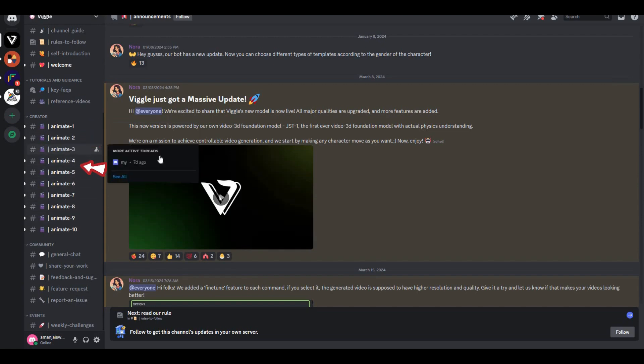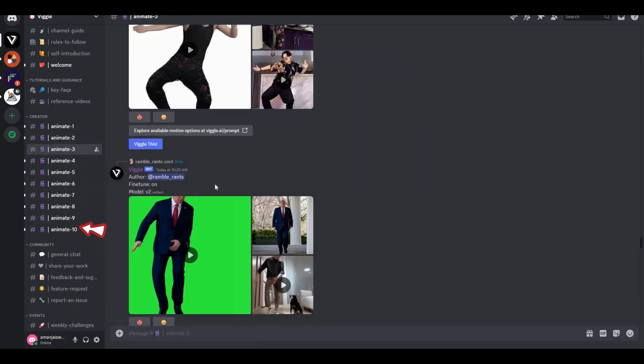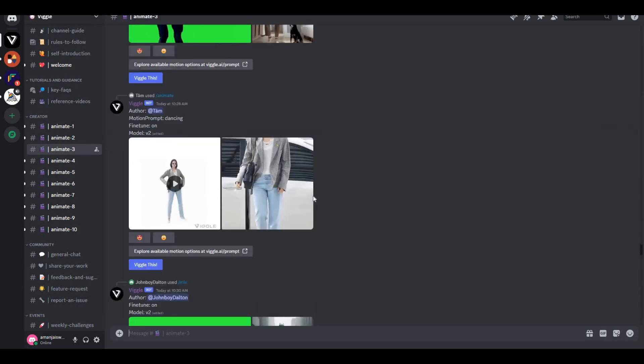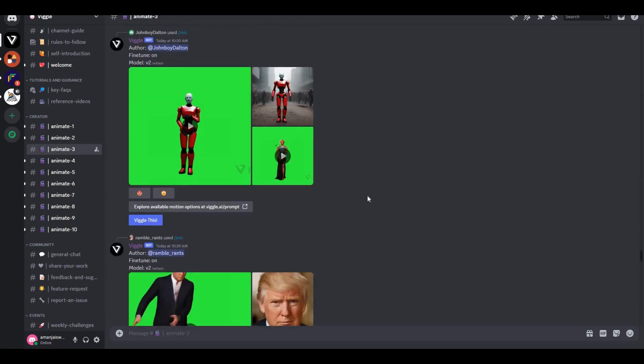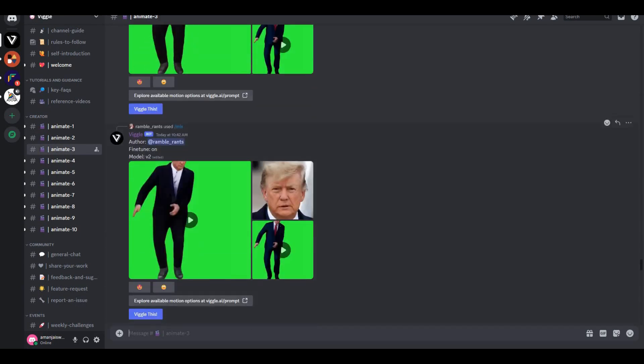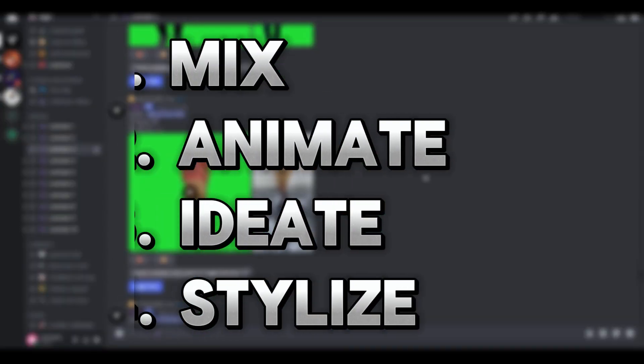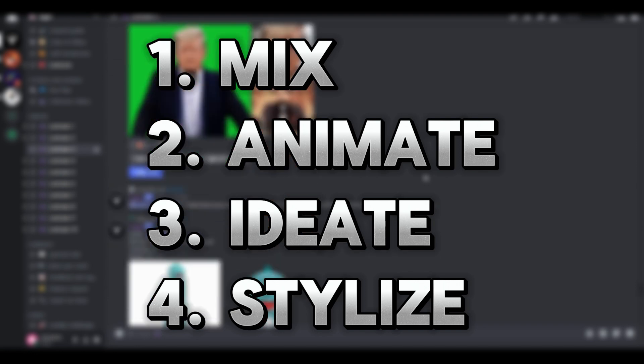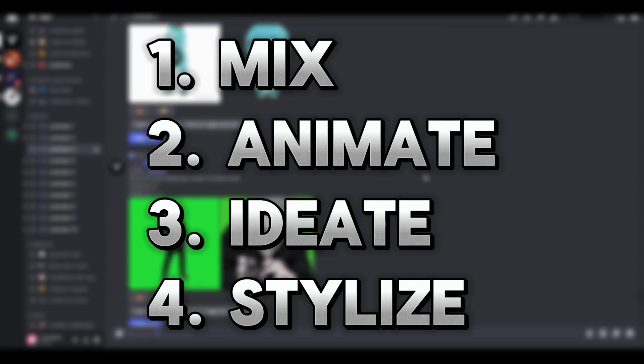You can select any one of them. Let's say I'm going to go with 'Animate 3,' and these are some demonstration videos that people are generating right now. This AI tool offers a lot of features, but in this video we're only going to focus on their main feature, the Mix feature, because this is something really impressive.